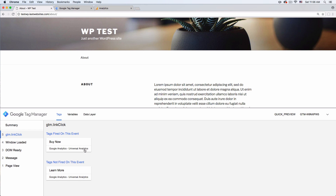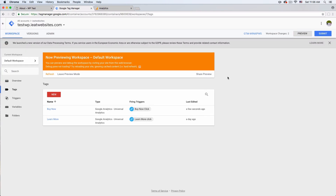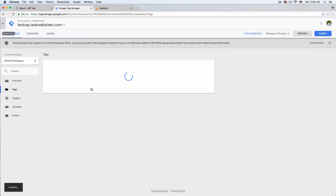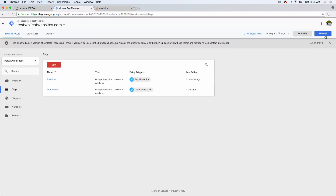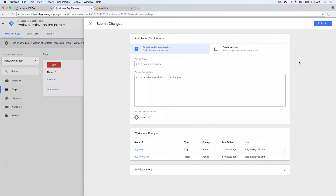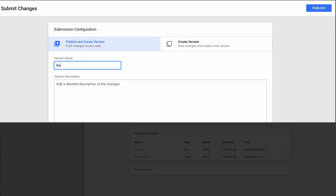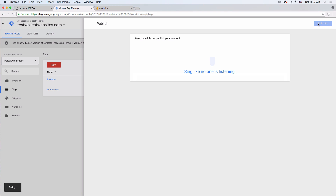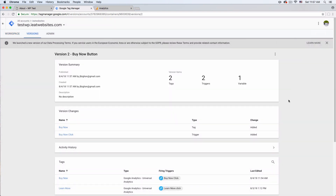If you go to Variables, you can see all this information — the CSS classes, the click element, where it's going, target blank, the text of the button is 'buy now', the click URL, the page path, and more. This is very helpful. I can see the click class is 'buy-now', which is correct, and the event is going to Google Analytics. If you're happy with it, go back, click Leave Preview Mode, and then click Submit.